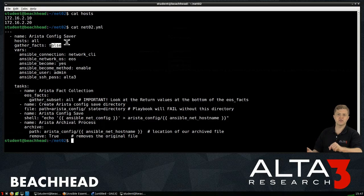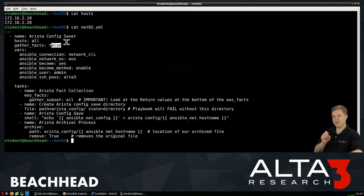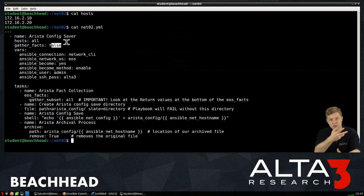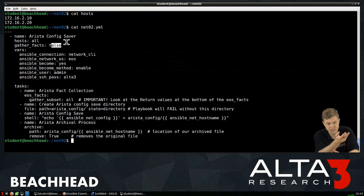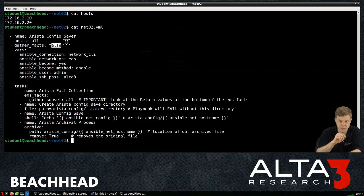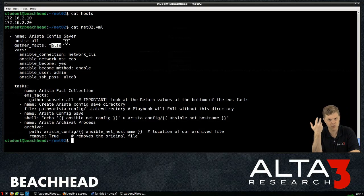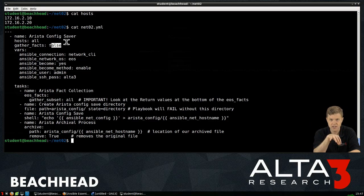Now, this is interesting. GatherFacts is built into Ansible. Ansible is expecting to run against server stuff. This network stuff was a bit of an afterthought, guys. Ansible was created to push state to servers.